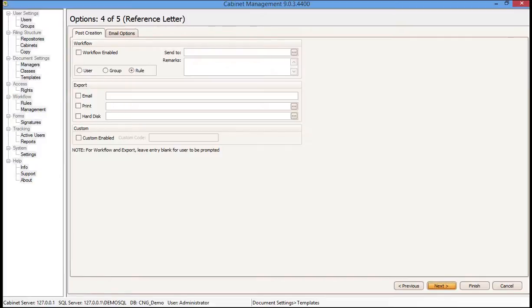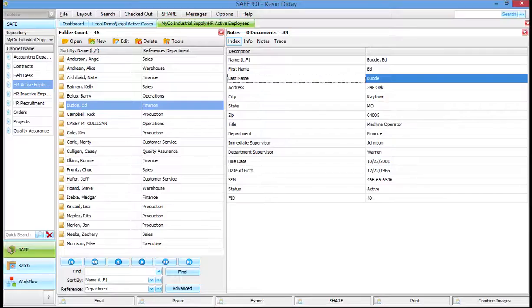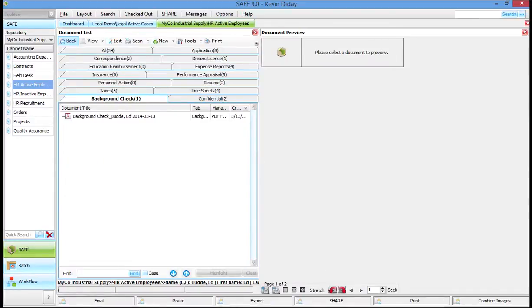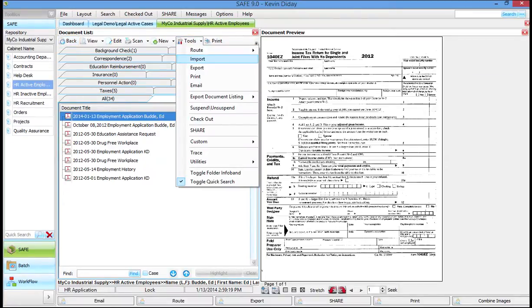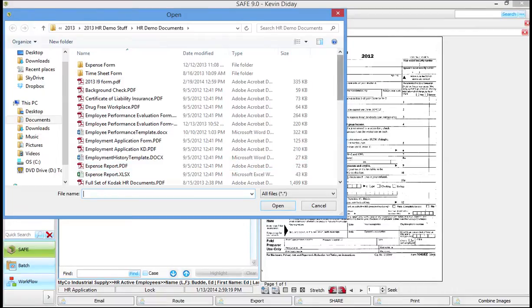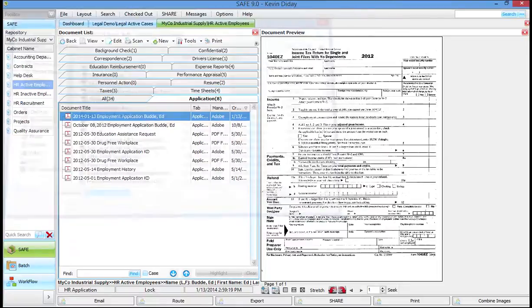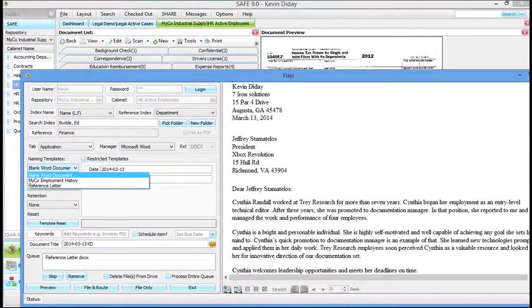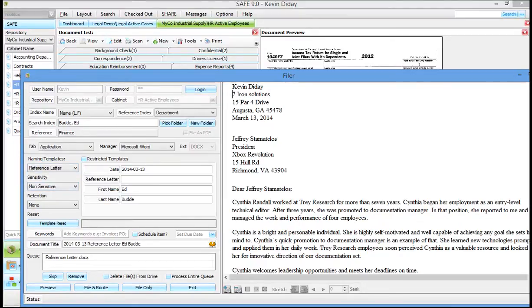Step four in the template creation area covers post-creation capabilities — workflow, email, printing, or saving the document outside of SAFE. We'll discuss that with the next template. For now, I click Finish and we're done. I go over to SAFE, open Ed Bud's folder, go to Applications, go to Tools and Import, browse to the Word document — the reference letter — click OK and Open, choose the reference letter template, and it assigns the document name with today's date, 'reference letter,' and 'Ed Bud.' A simple template with no manual data entry required.